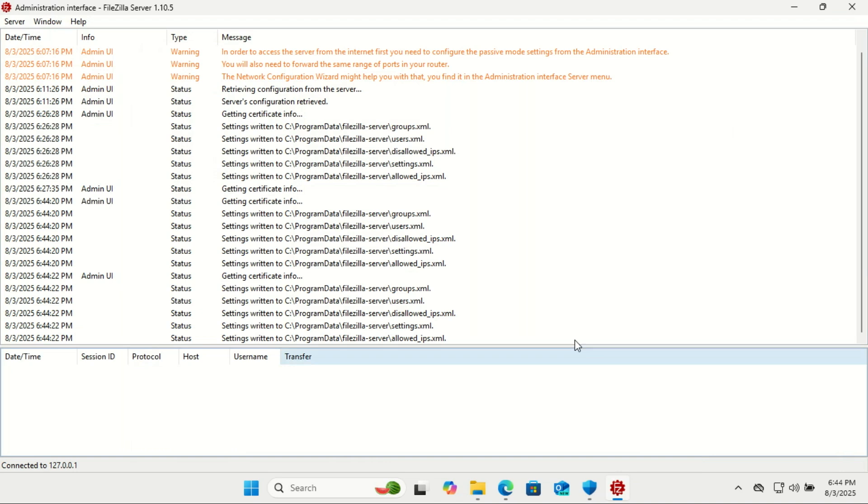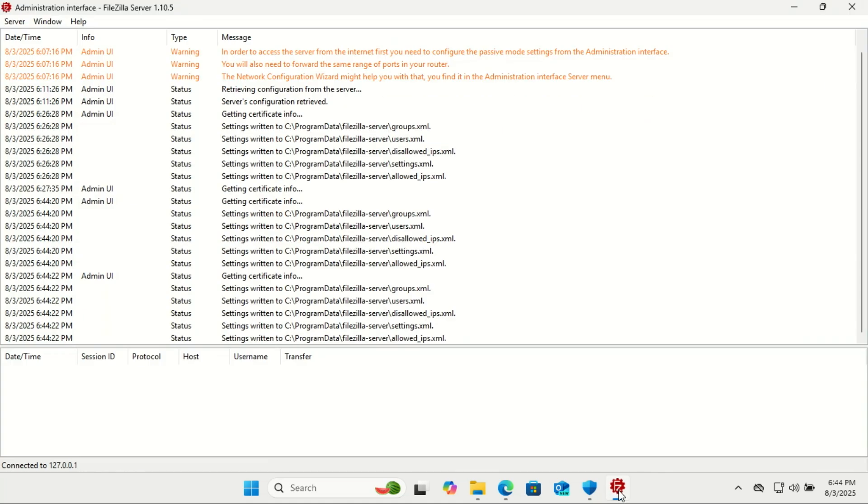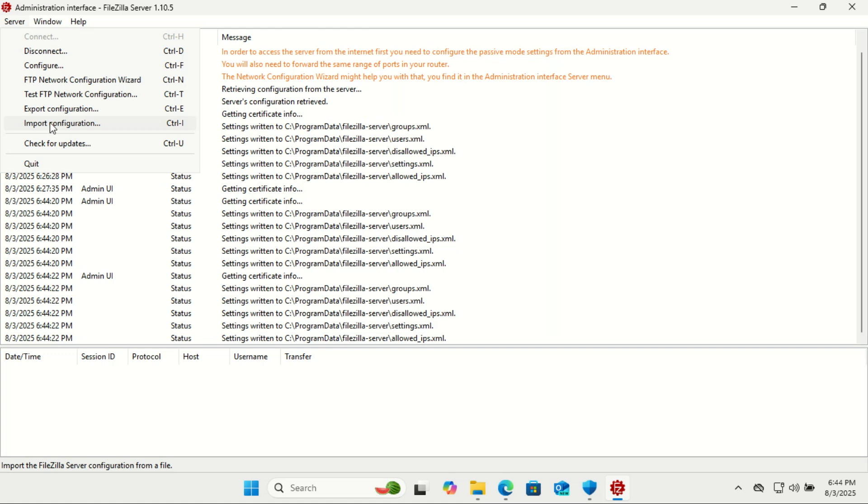If you're connecting from within your local network, you're all set. You can now use the FileZilla client or any other FTP client to access your server. However, if you want to connect from the internet, you'll need to configure port forwarding on your router and assign a static IP address to the computer running FileZilla server.